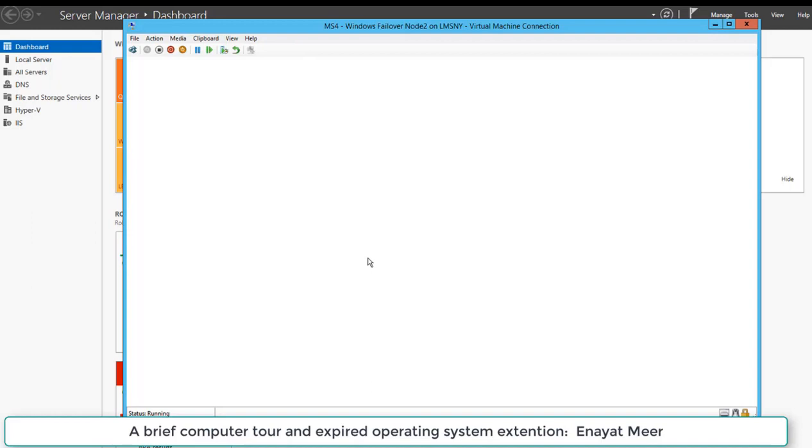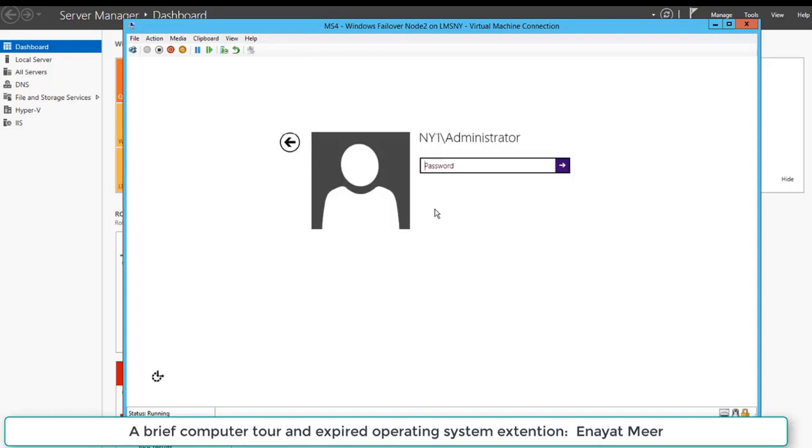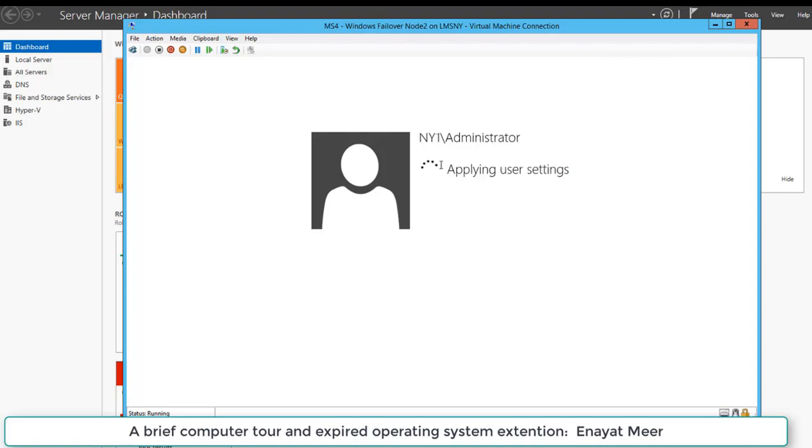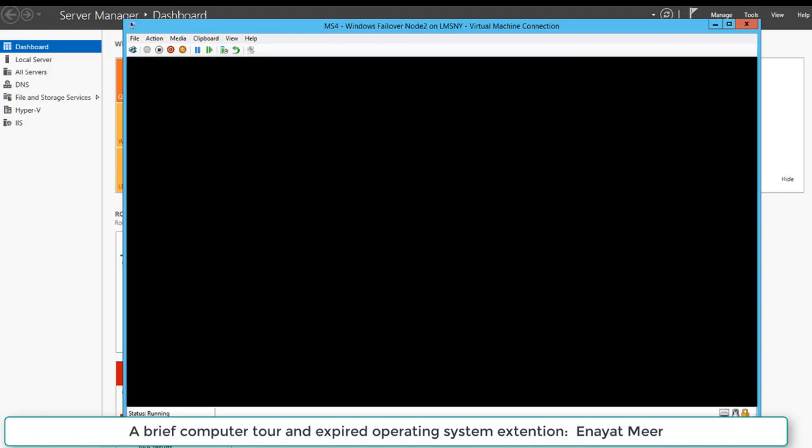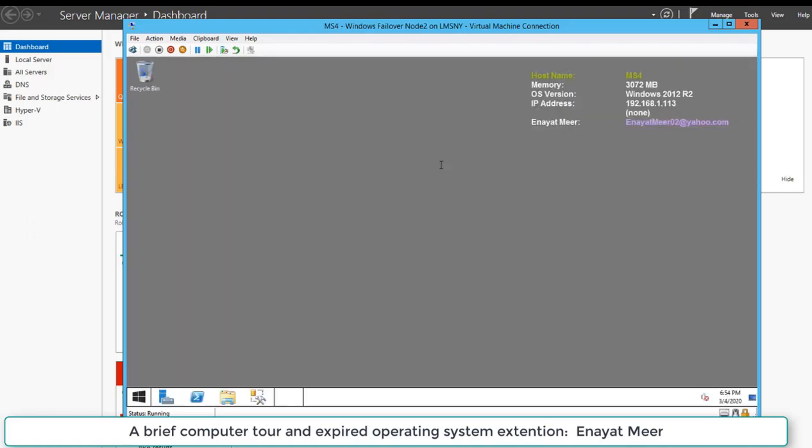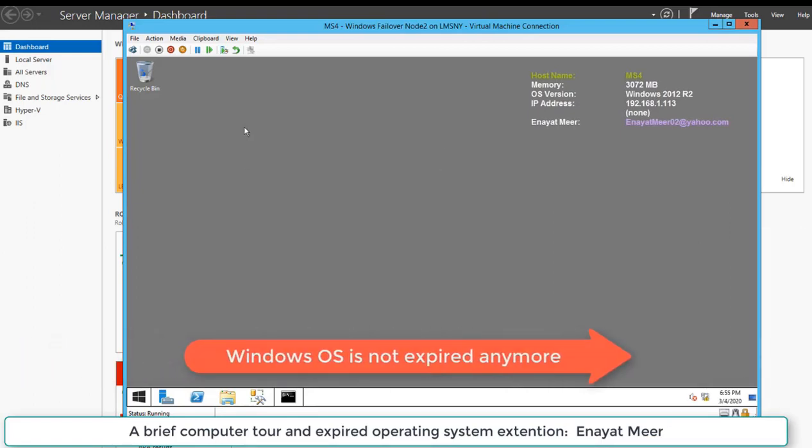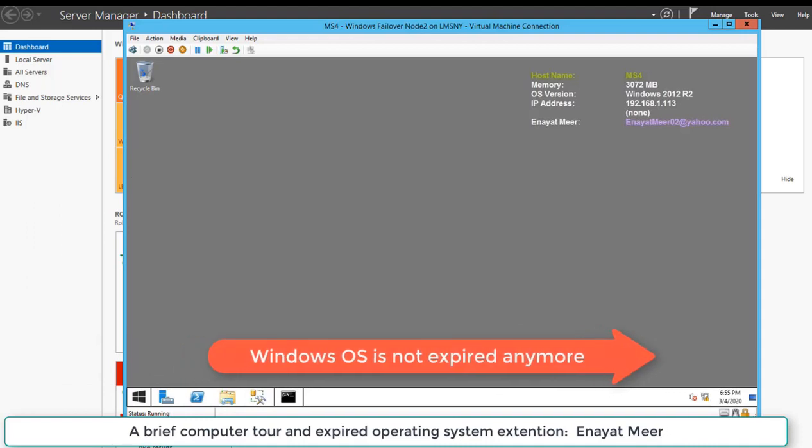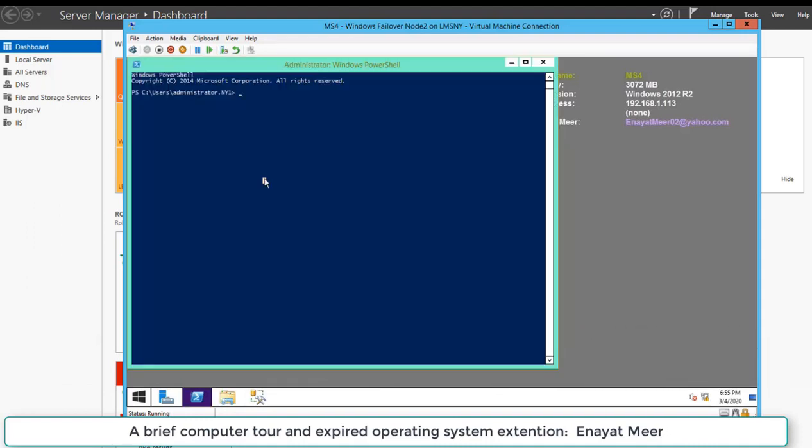Once I am logged in as an administrator, or doesn't matter how I log in as long as I am able to log in, I will be able to see that my operating system has a clean desktop. There's no indication that my license expired.